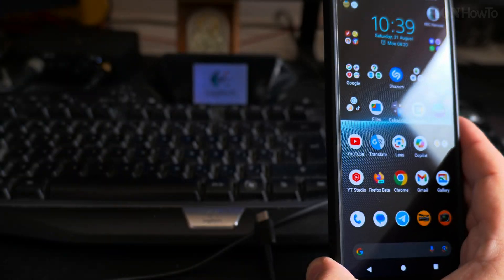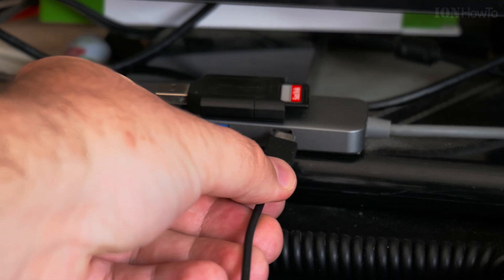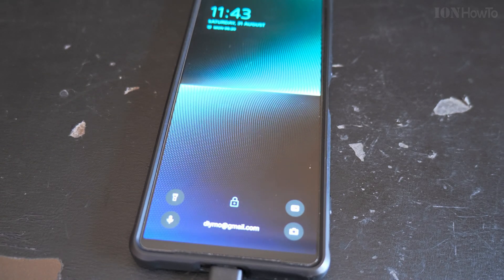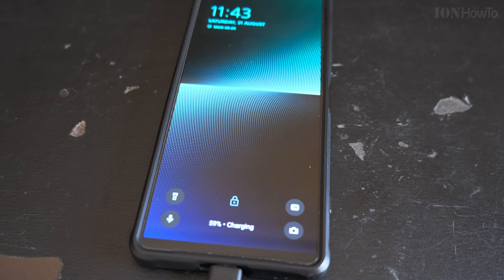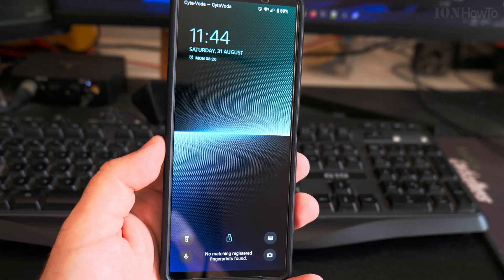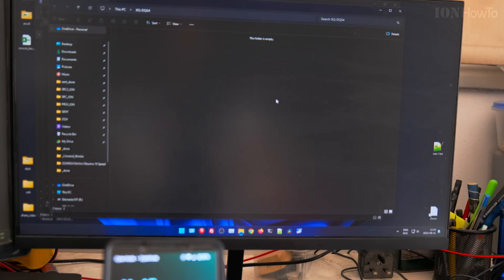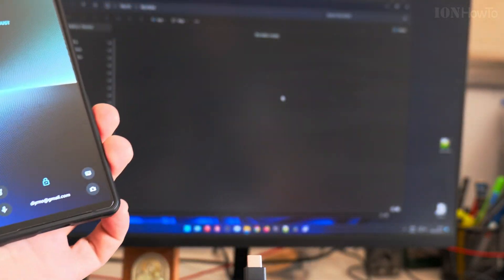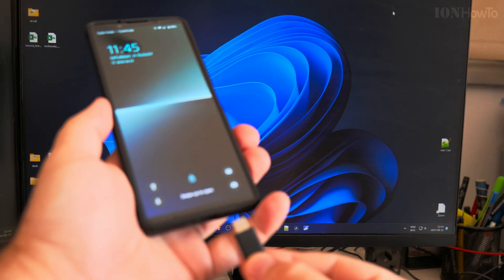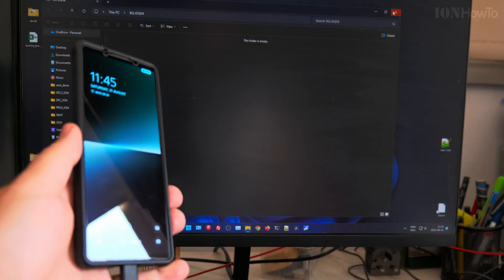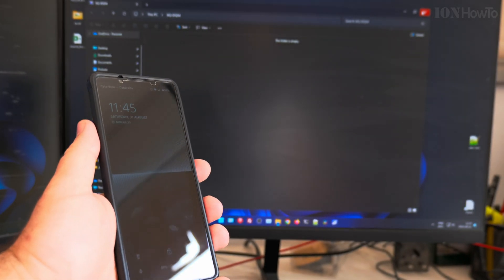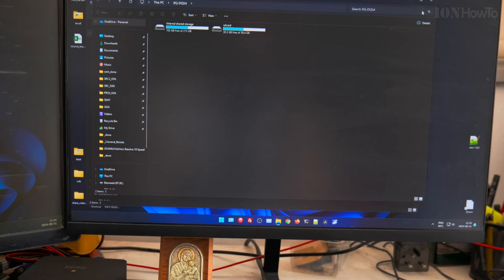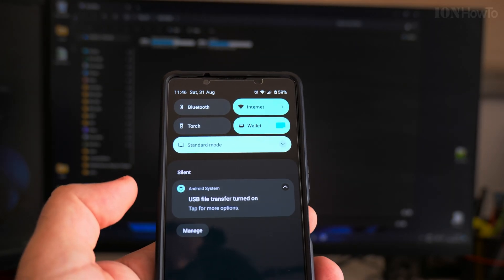I connect the phone to the computer while the phone is locked. You do not have access to the files on the phone. When I unlock the phone, you get access to the files.